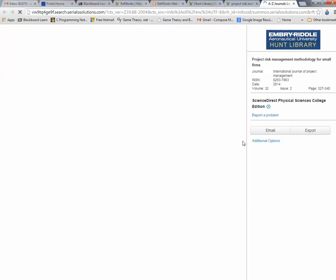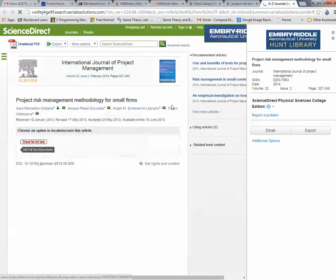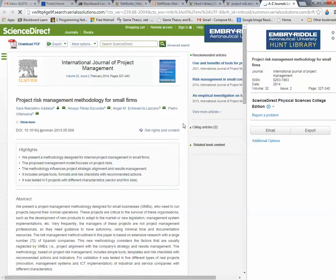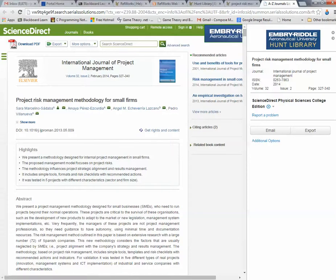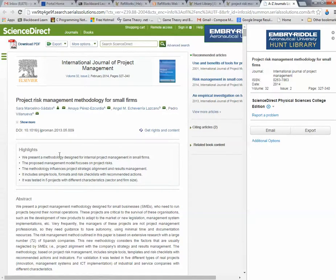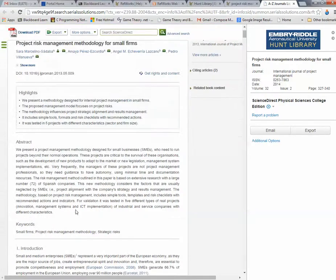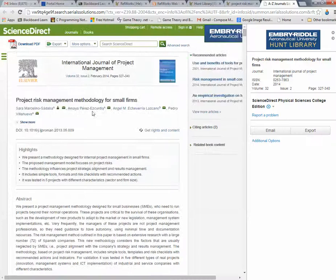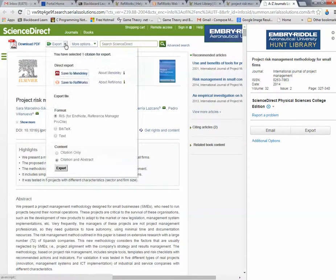Let's say here's Project Risk Management for Small Firms. Let's just take a look at this. What do we have here? Notice you have Download PDF. You've got the article. And let's say you wanted to keep that. What would you do? You go to Save to RefWorks.